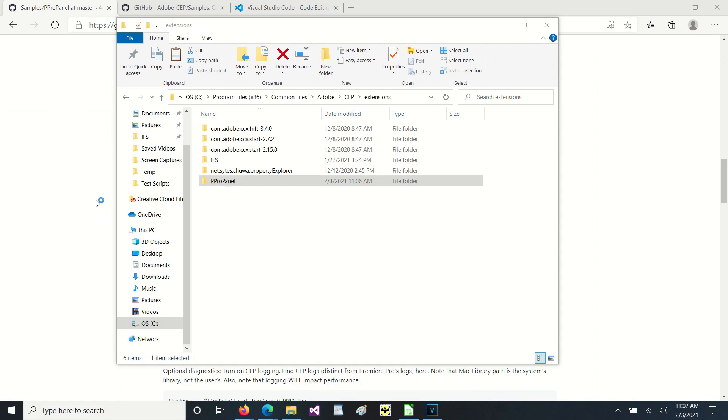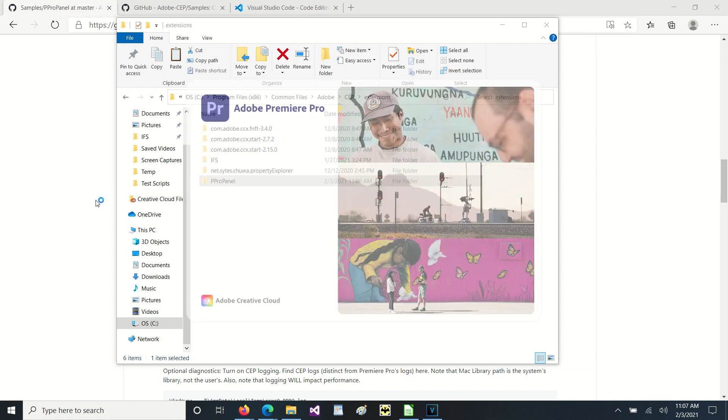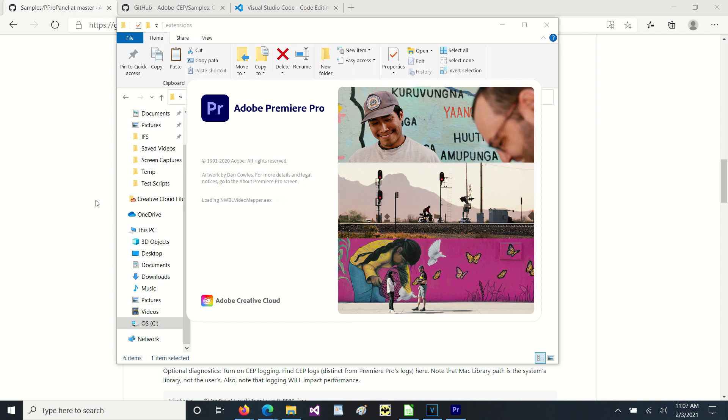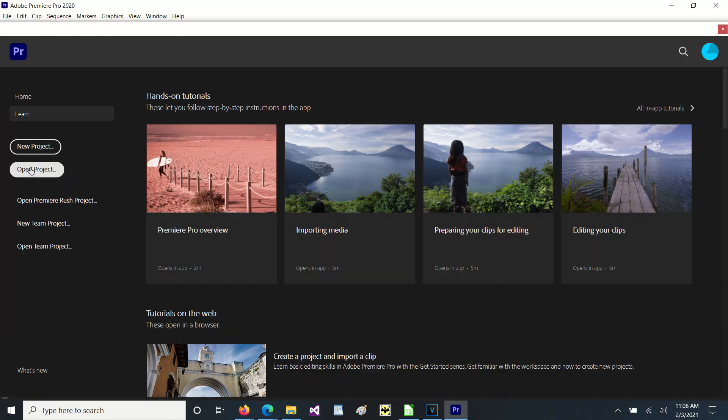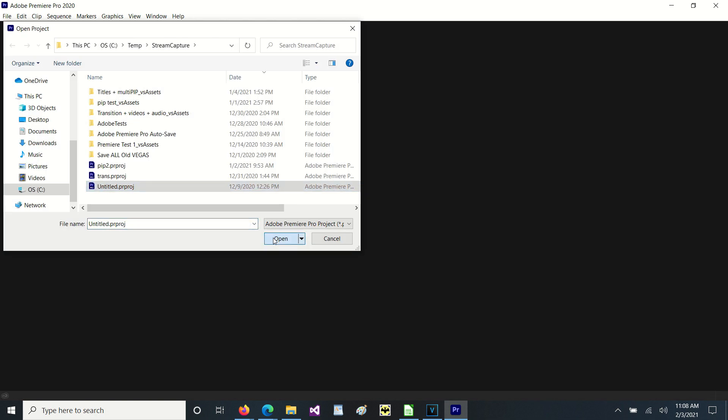Premiere always requires you to have a project open. So I happen to have an untitled project that is blank, so that I can quickly just get a project open without having to go through and specify all the project settings each time.